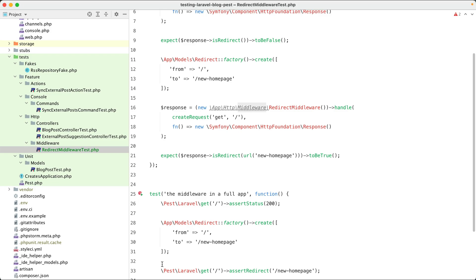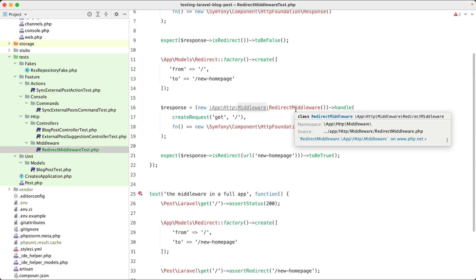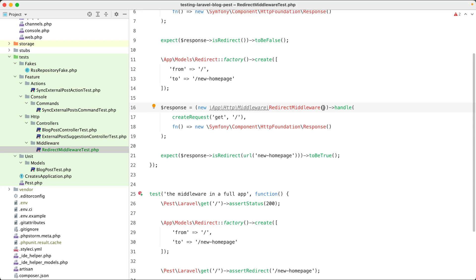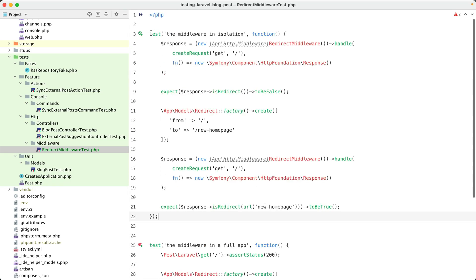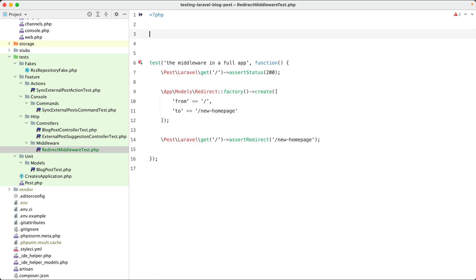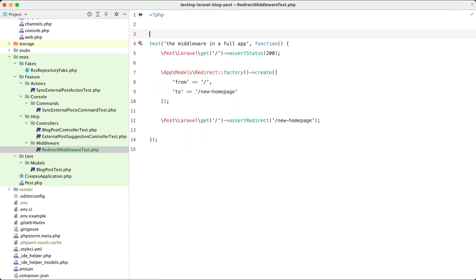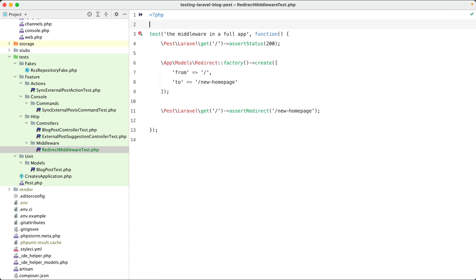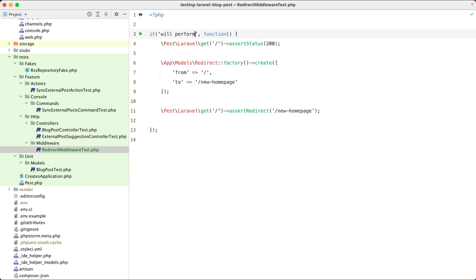You want to test a middleware in isolation. Maybe if your middleware does more complex things, has side effects and contains things that you want to mock, then you might have to new up your redirect middleware and pass in some of the mocks here. But if you don't need that, then I think this way of testing is much more readable. So let's remove this test. Let's also give it a more prettier name. It will perform the right redirects.